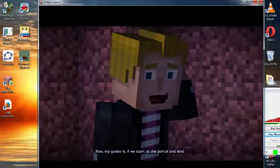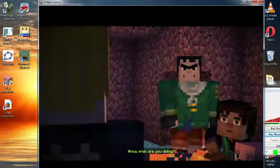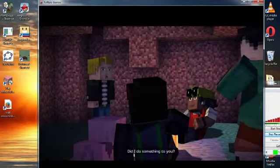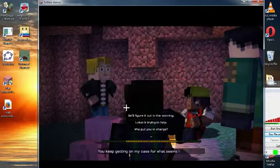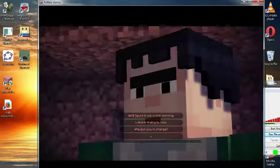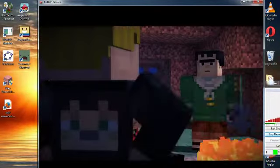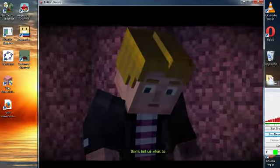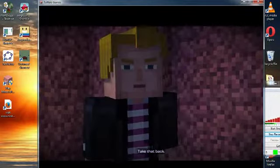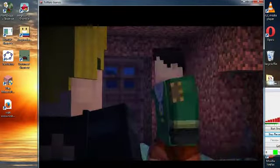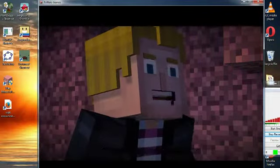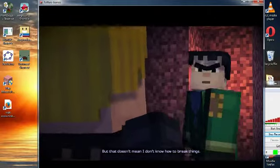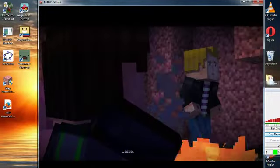Now, my guess is if we start at the portal and kinda split up. Oh, what are you doing? Did I do something to you? I'd really like to know. Because you keep getting on my case for what seems like no reason. It's more what you didn't do, don't you think? You're the only one wearing that stupid jacket. Don't tell us what to do. Take. That. Back. Can't. Wouldn't. You know what? I get to wear this jacket because I know how to build. But that doesn't mean I don't know how to break things. Your threats don't scare me now that we know how you really are.